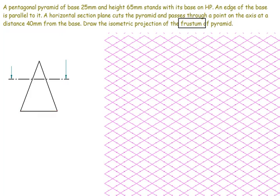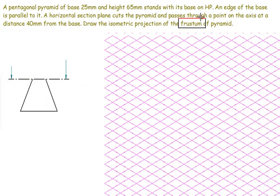When we retain only the bottom portion, that is the section plane condition. In the case of the frustum of a pyramid, the apex part has been removed. The retained portions will be shown in thick lines.